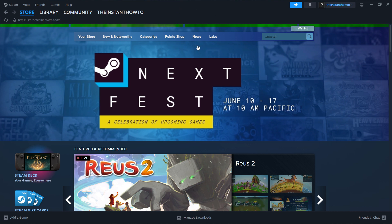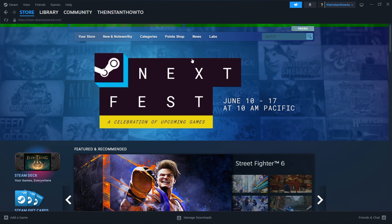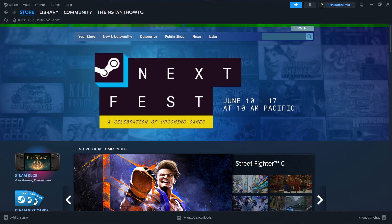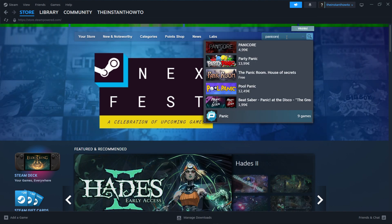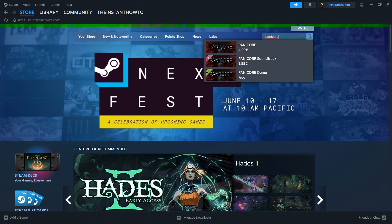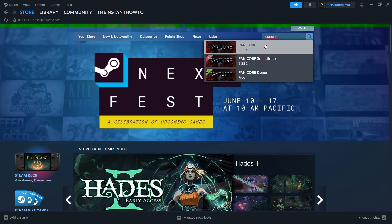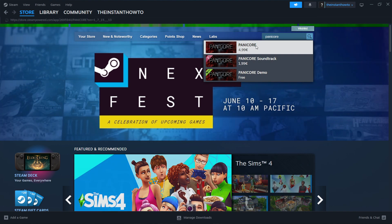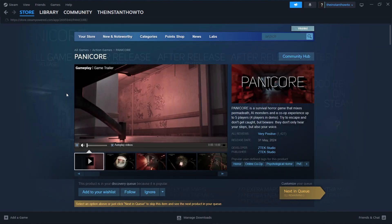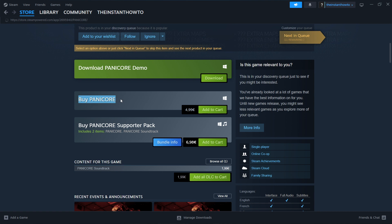You should be seeing the exact same screen I'm in. You want to go to the search box on the right, type in the name of the game — so it's Panicor. As you can see, it's the first thing that pops up, and you want to click on it. Then you want to scroll down to where it says Buy Panicor.